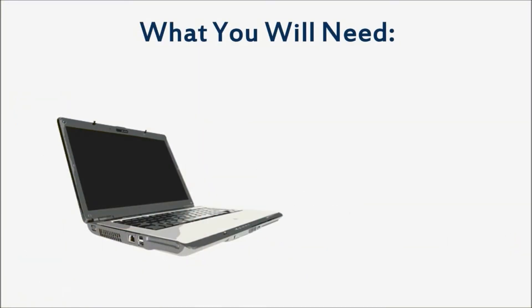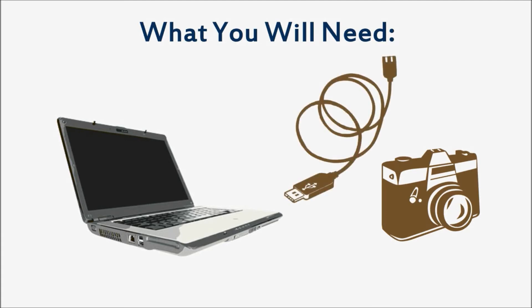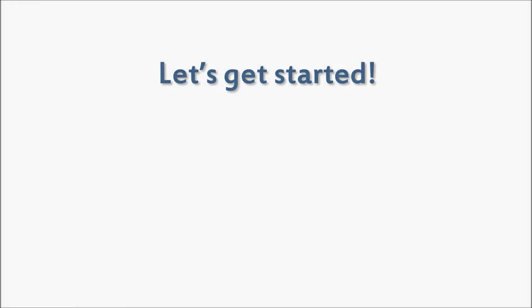For this tutorial, you'll need a computer, a digital camera containing at least a few images, and a USB cable. Connecting your camera to your computer is easy. Let's get started.